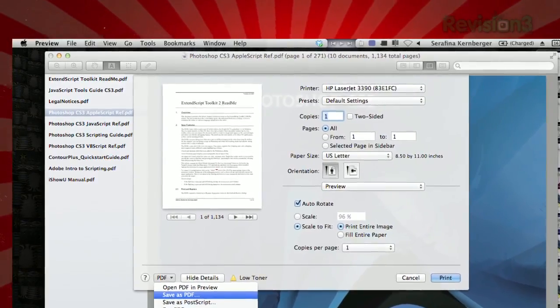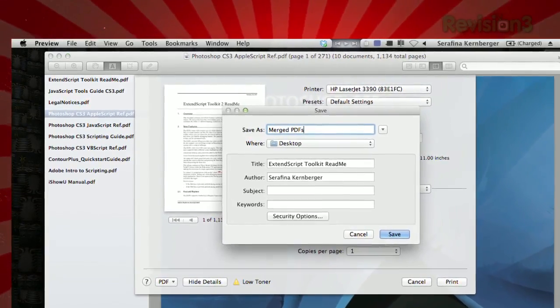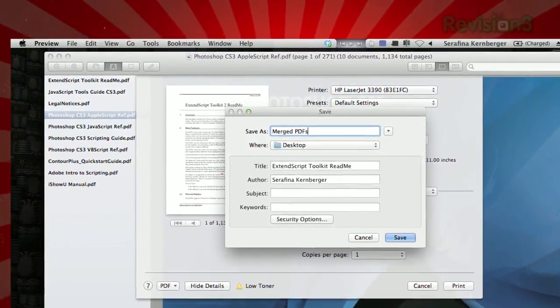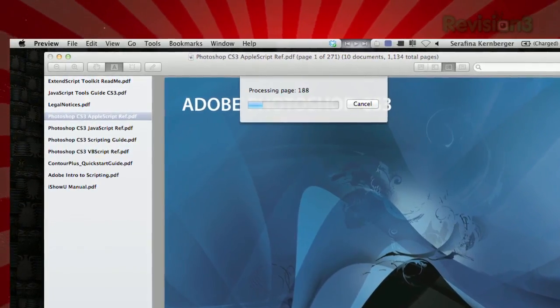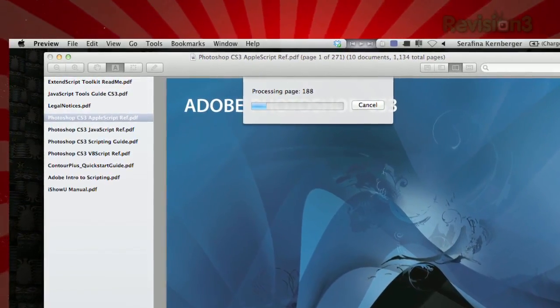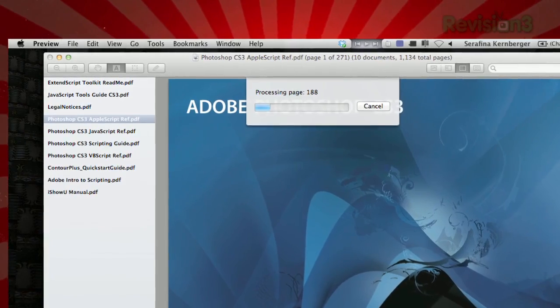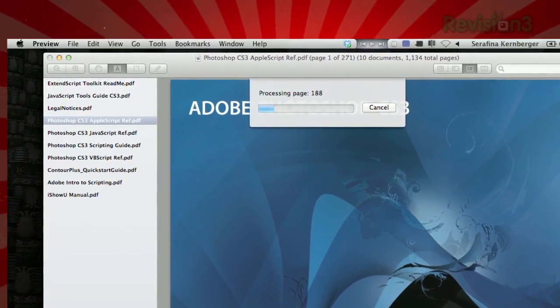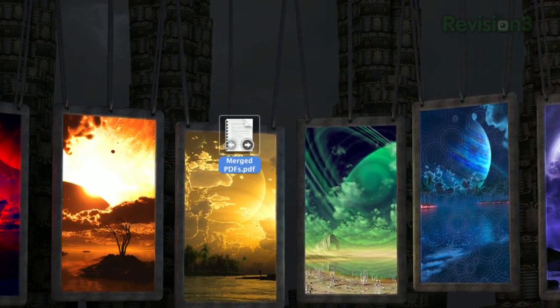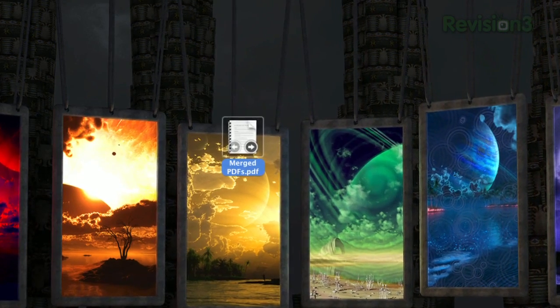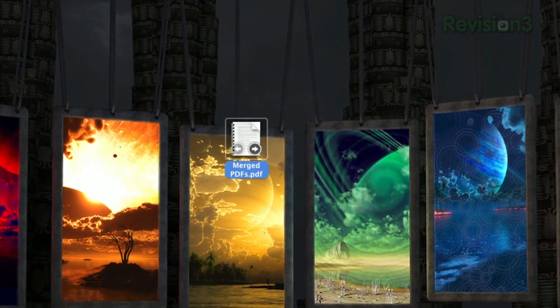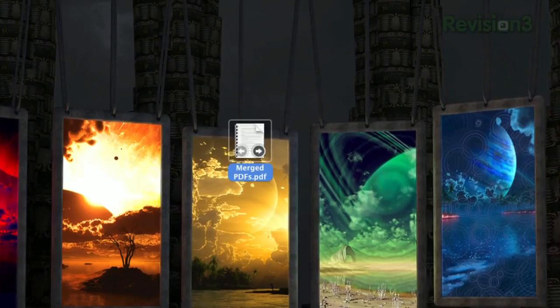I clicked File, Print, then used the Save As PDF option, and was rewarded with one file containing all of the PDFs I needed to send. Now I only have to remember to attach one file to my email, not seven.